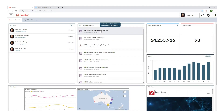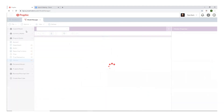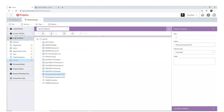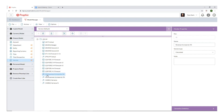I'll now be showing you how to do scenario modeling using the Prophix budgeting tool. We'll open up model manager in Prophix and have a look at the financial model where we've got the different dimensions within it. The one we're most interested in is the version dimension. I've created two scenarios here: S1, whereby the revenue will increase by 5%, and S2, where any account labeled as an expense account will increase by 5%.